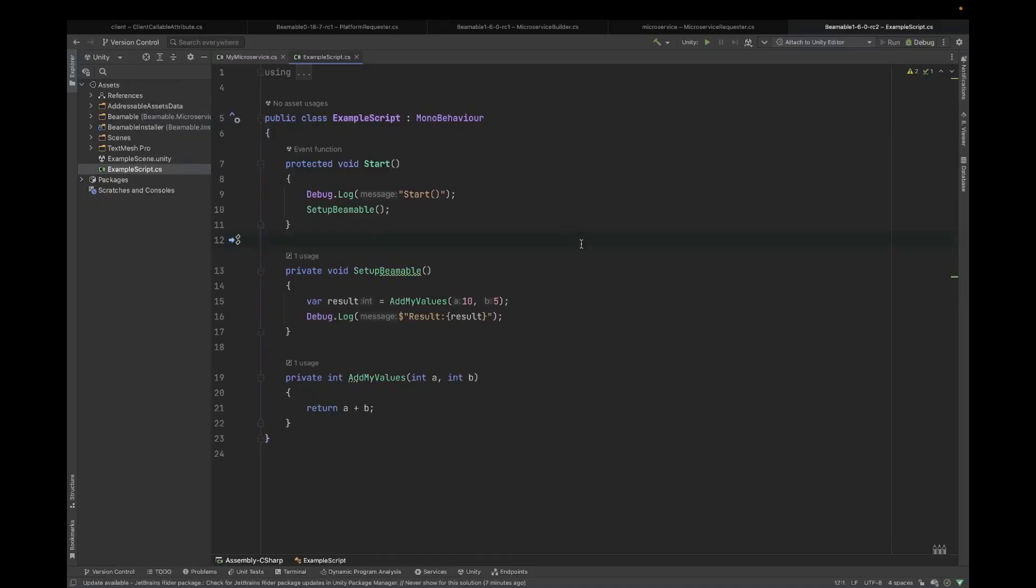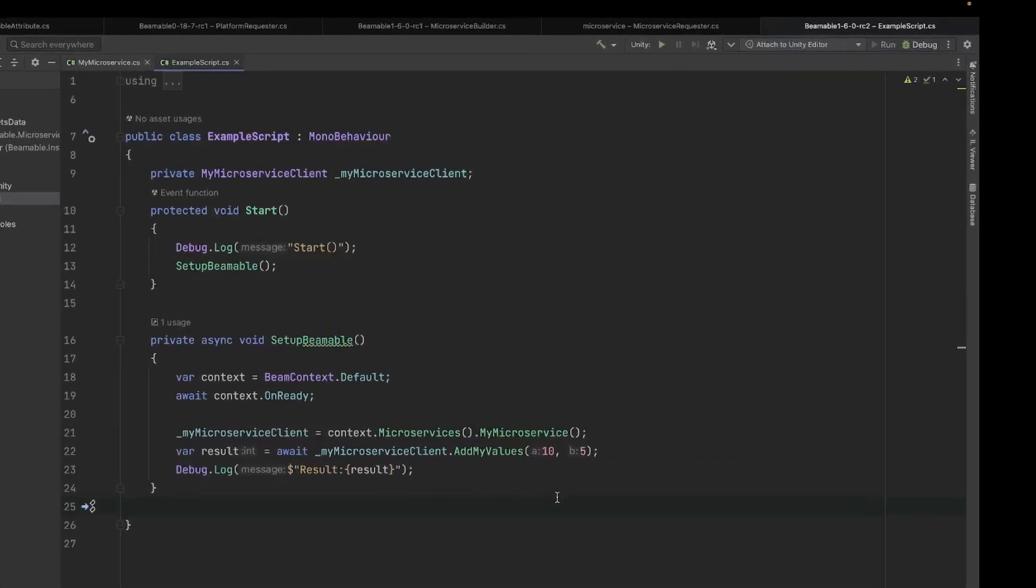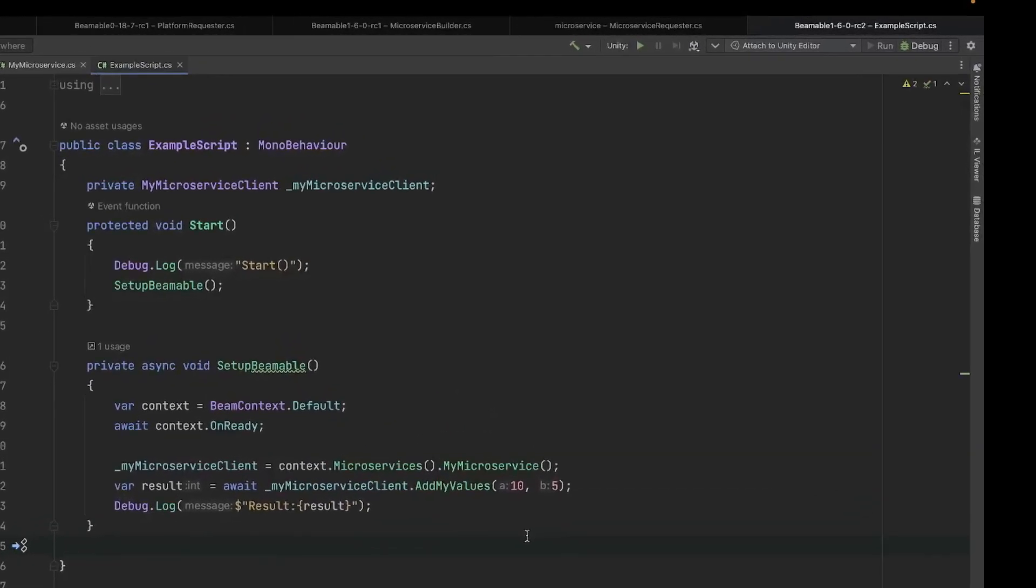So remember, here is our starting point which does not yet use the microservices. Now, how do we replace this with code that calls our microservice? Here we've replaced the original implementation with the new one which uses our microservice. You can see here that we've instantiated a my microservices client and we're able to call directly on that with the method of add my values.